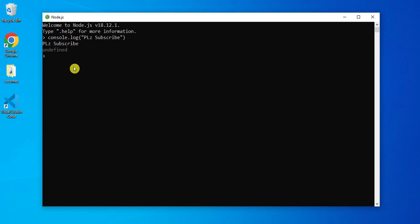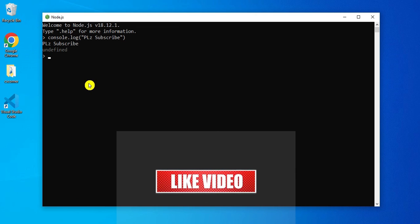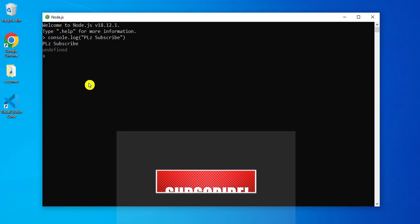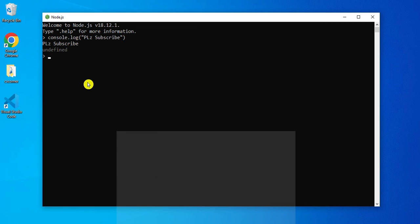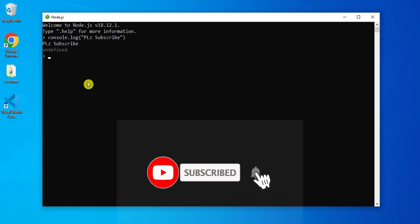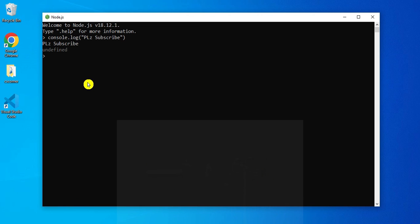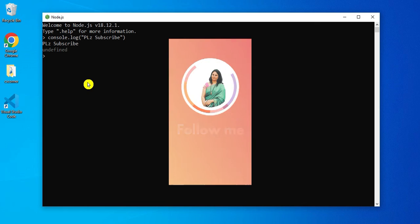I hope this video has helped you in installing Node.js. In my upcoming video I will be showing you how to use Node.js with Visual Studio Code editor. If you enjoyed this video, don't forget to hit the like button. If you have any queries, put them in the comment box and I will surely reply. If you are new to my channel, please subscribe and press the bell icon to receive notifications. Thank you for watching — I will see you in my next video, bye bye and take care.